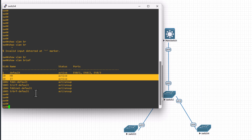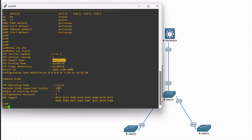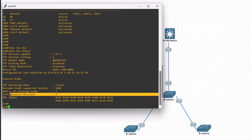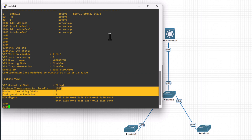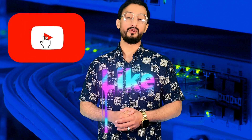Switch 4 has also been configured successfully — we have completed the VTP and VLAN configuration for this lab. Thank you so much for watching. If you found this video helpful, don't forget to subscribe to the channel and like the video to support me in preparing more advanced videos like this.